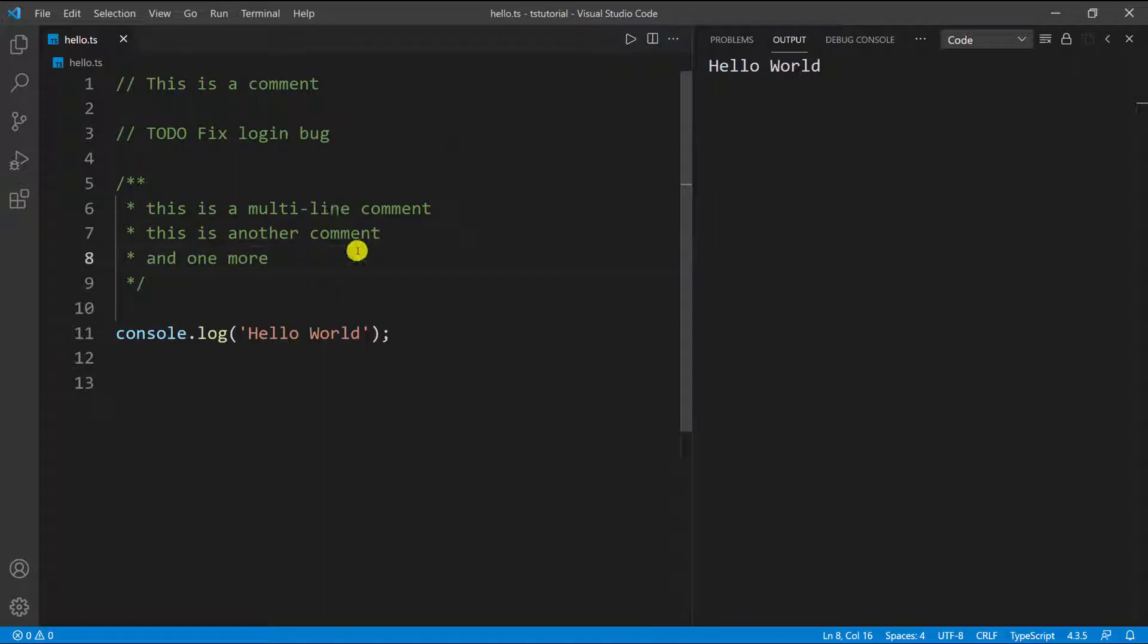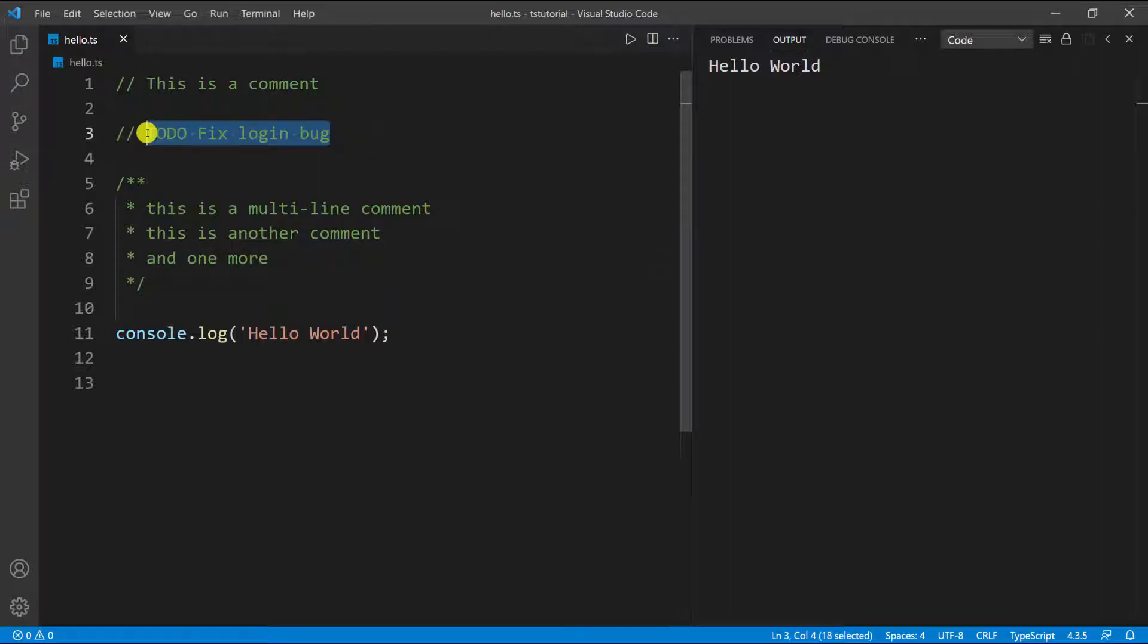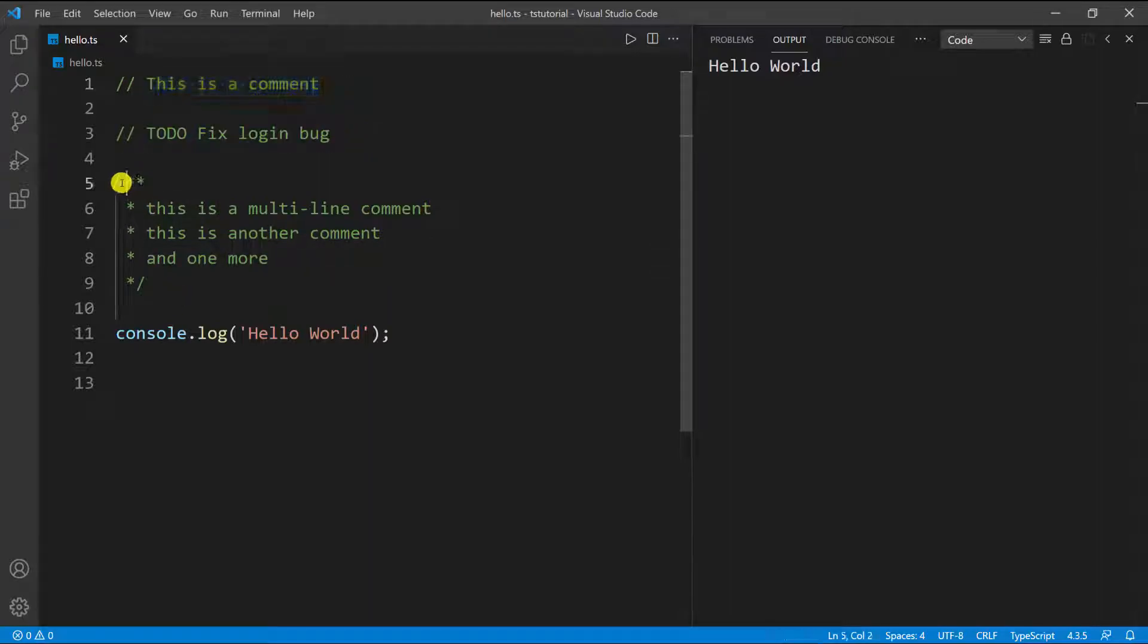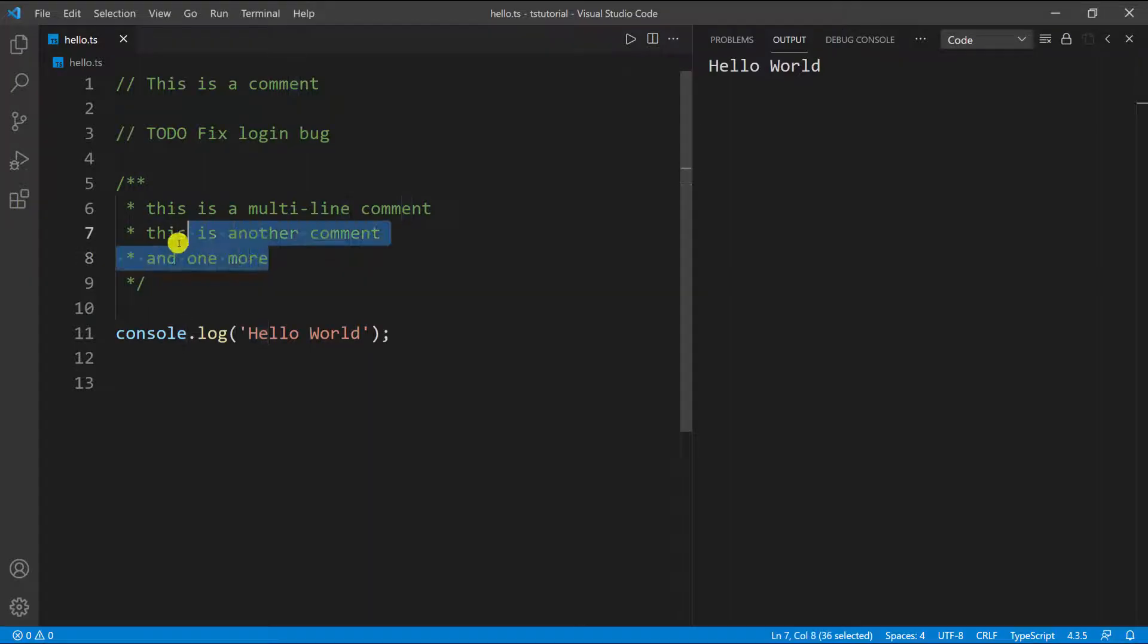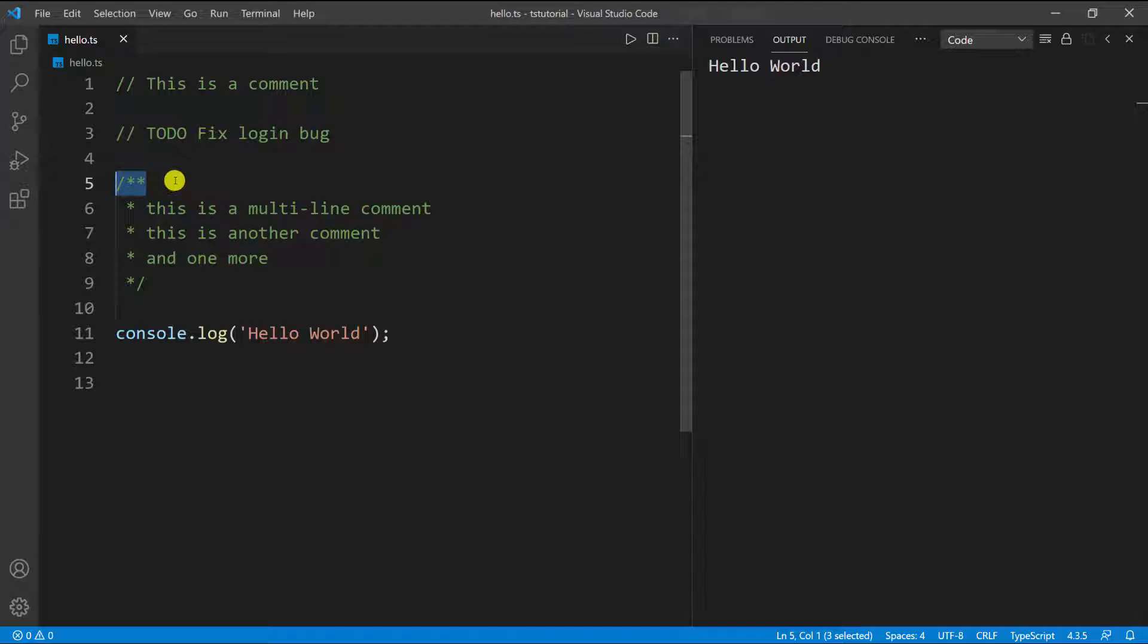You put two forward slashes if you only want a one-line comment, and you put forward slash two asterisks, then one asterisk for every line, and you end it with asterisk forward slash. You can have as many lines as you want inside of this forward slash double asterisks and asterisk forward slash.